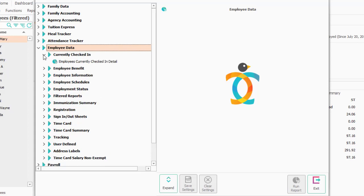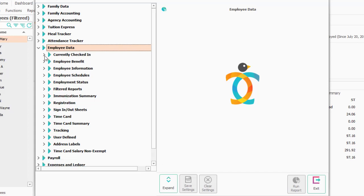Currently checked in is pretty much what you'd see if you went into Dashboard, which is a list of the employees that are currently checked in.